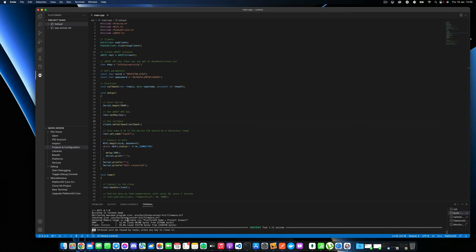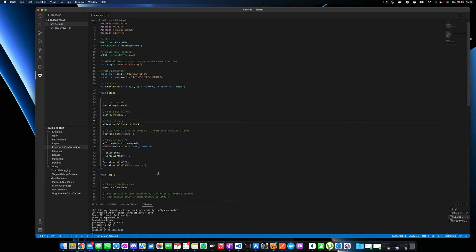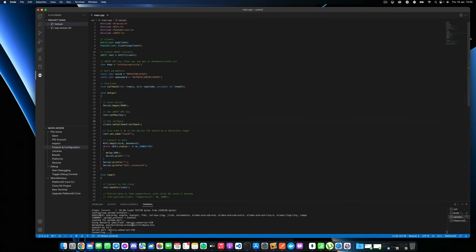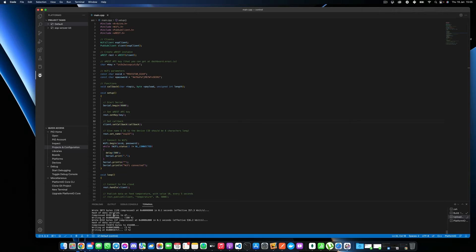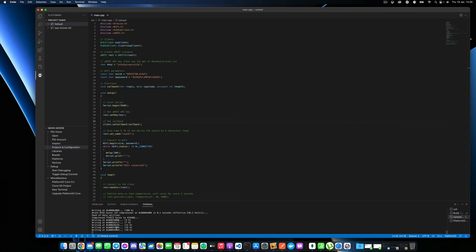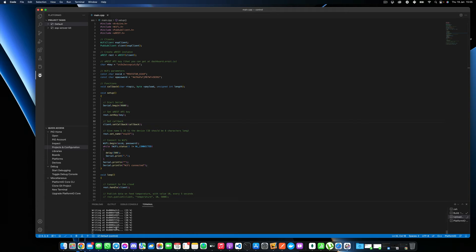And once this is done, just make sure to press on this button here. That will basically upload the code to your board. Upload and you should see actually the progress here. And right now, my board is actually blinking orange, meaning that the code is being uploaded to the board. And once this is done, my project will be ready.